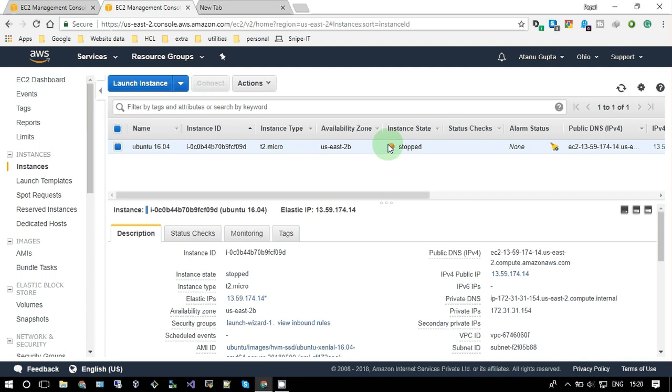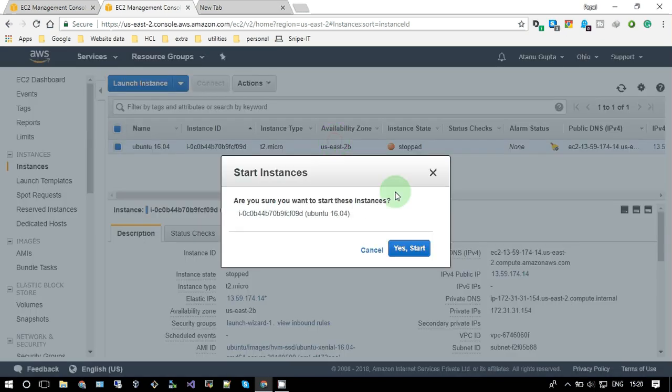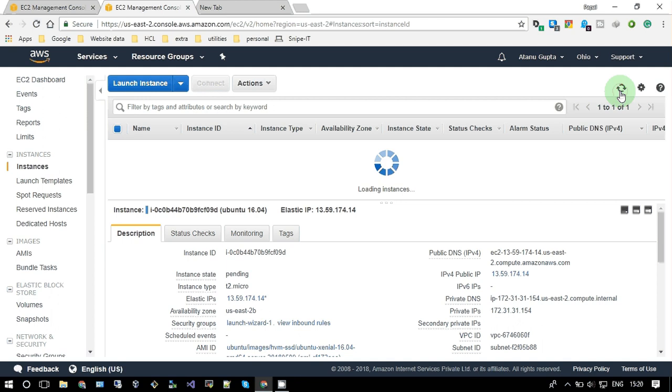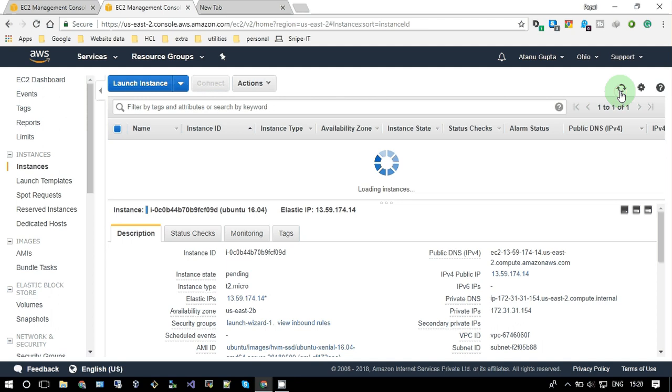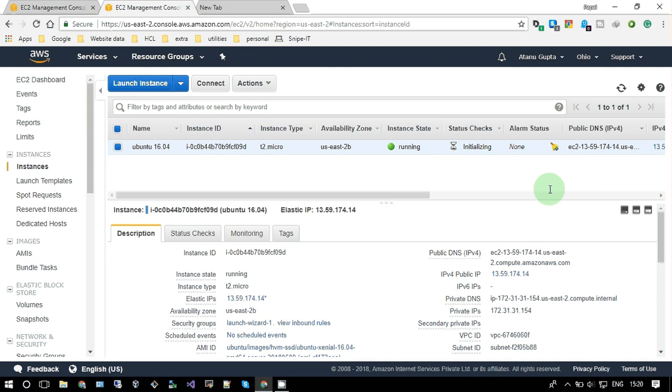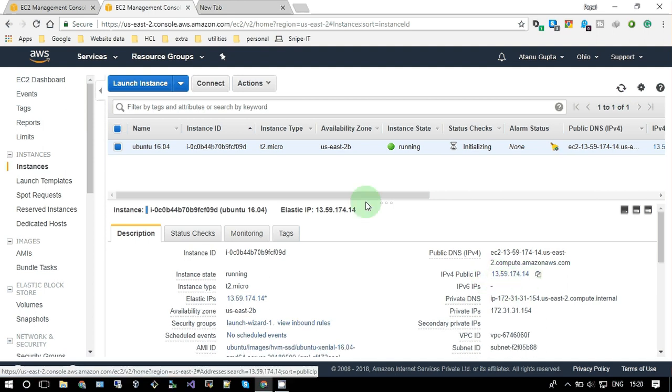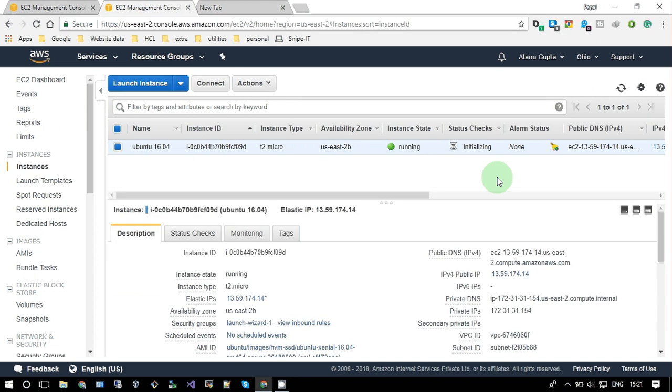Okay, now it's stopped. Let me just start it. So now it's running. You can see the IP address remains the same as this one. So this is how elastic IP works.